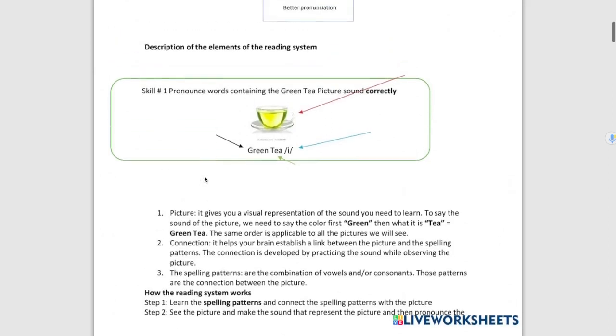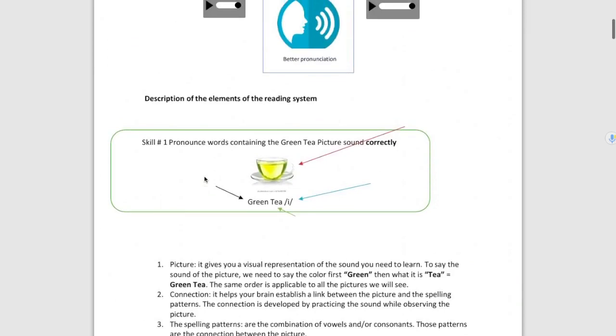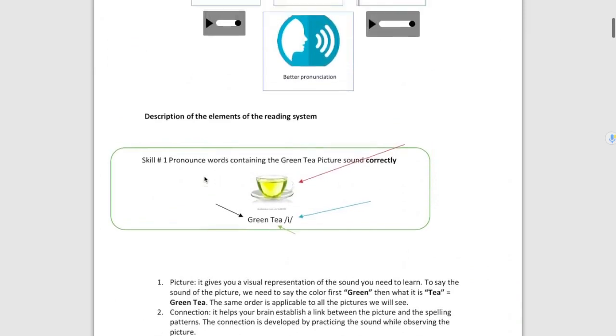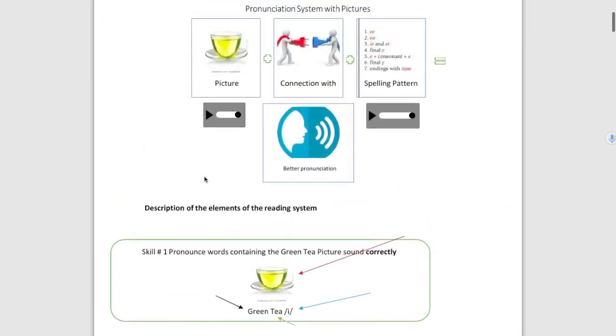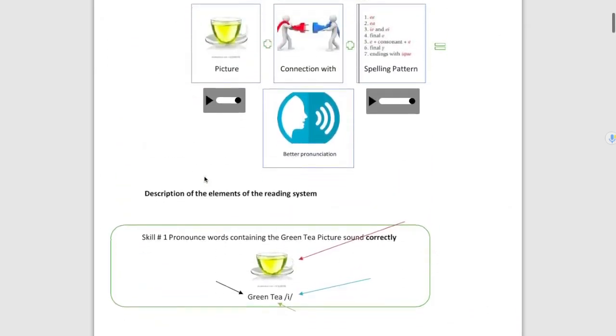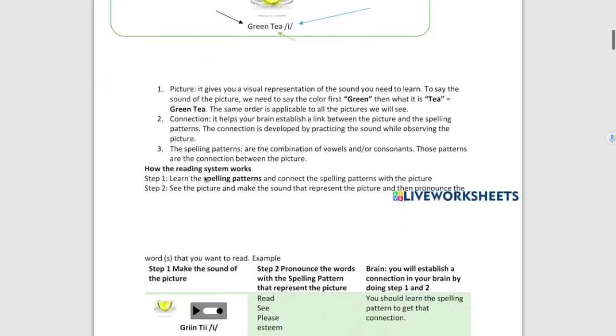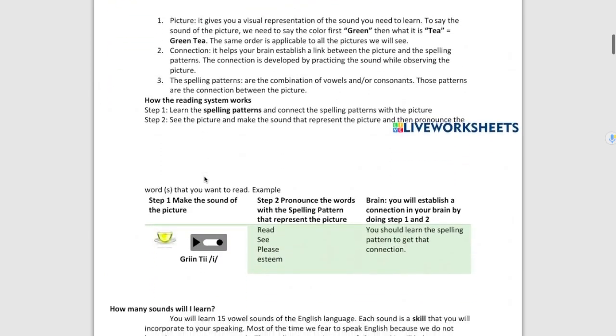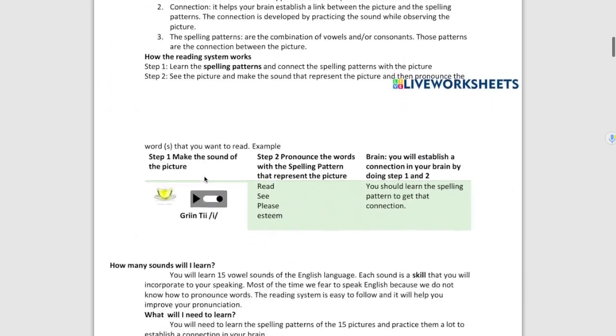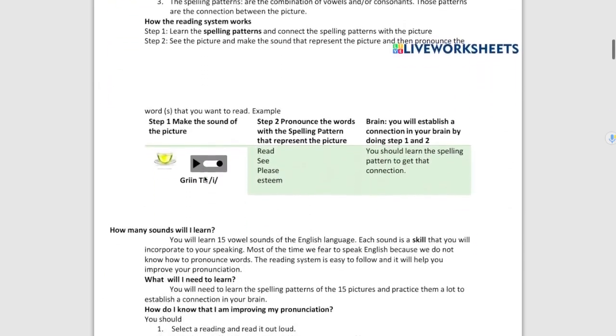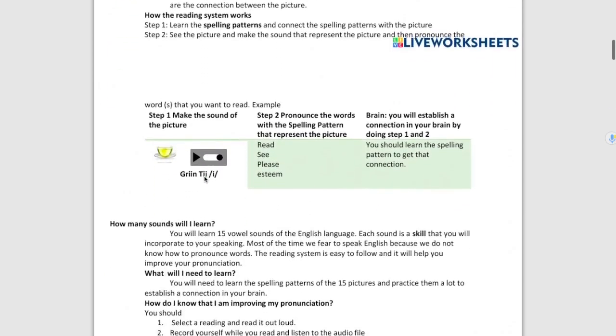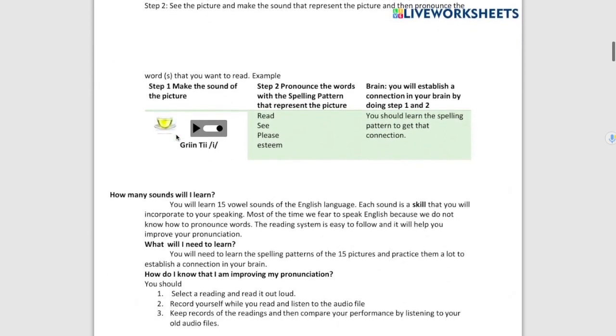Alright, how this system works. For example, I'm going to go all the way down here. In order to put in practice the connection between the picture and the pattern, students must do the following. First, they have to pronounce the picture with its three indicators: Green T E.